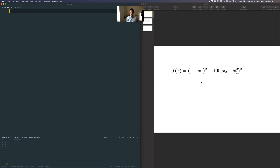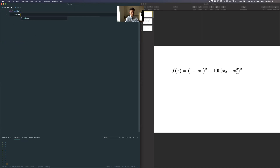This could be a really long thing, but in this case it's really simple. I'm going to call this objective and return one minus — remember Python is zero-based, so I drop all the indices by one compared to what I've written — plus 100 times x[1] minus x[0] squared, and then that whole thing is squared. There's my objective function.